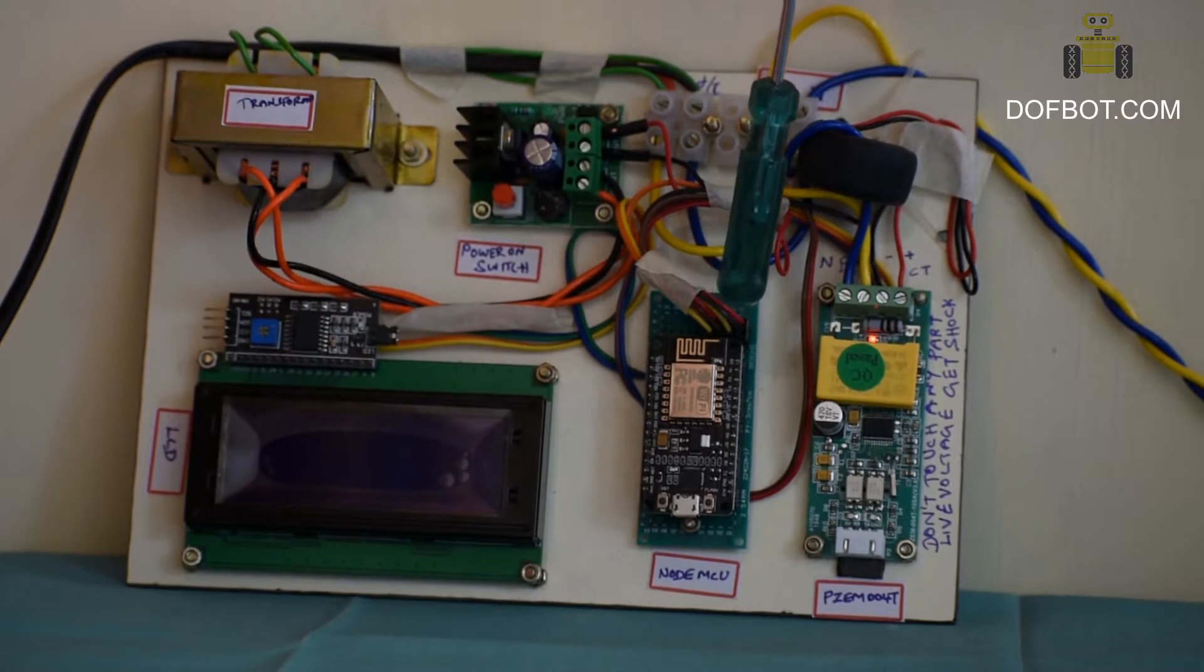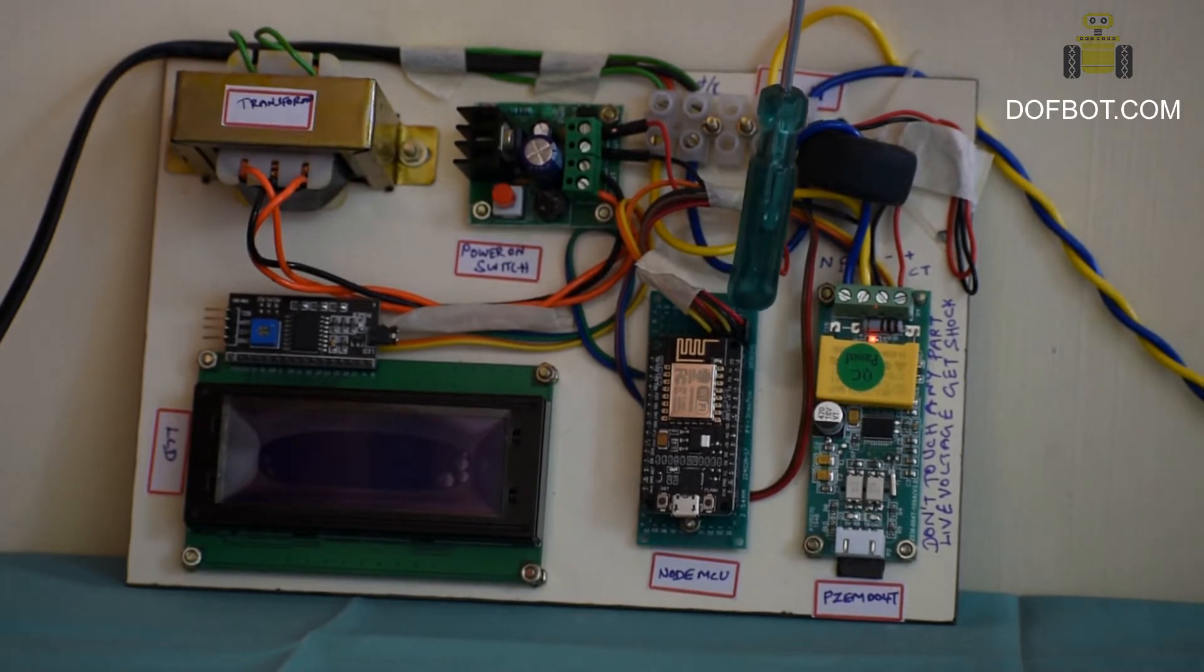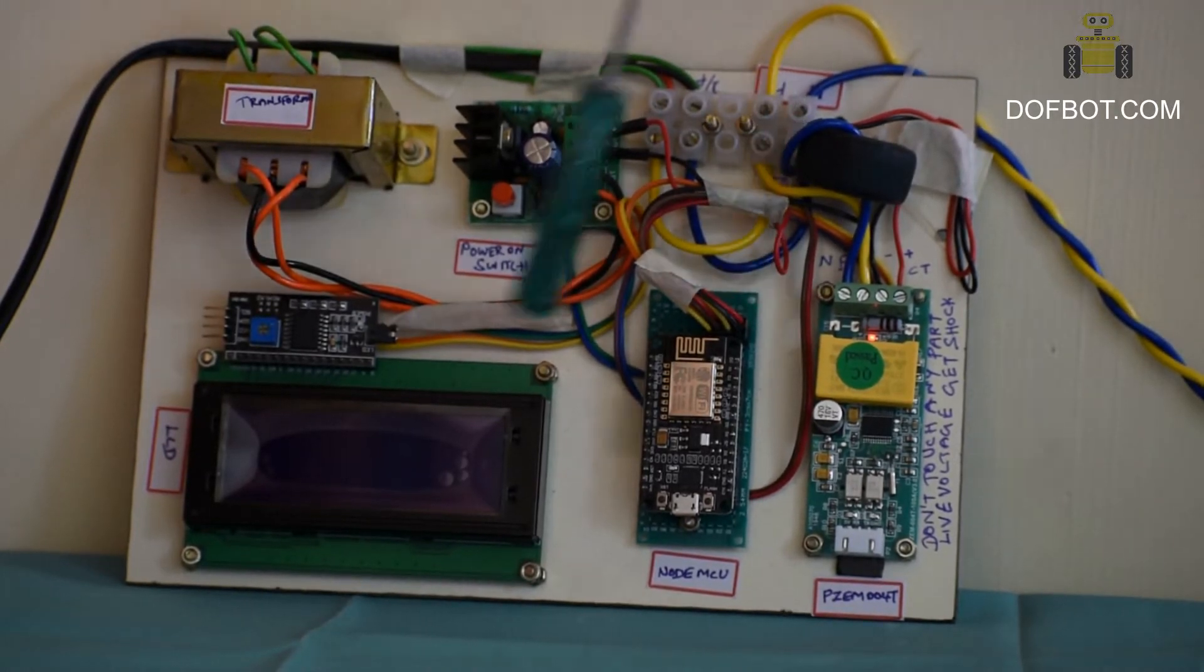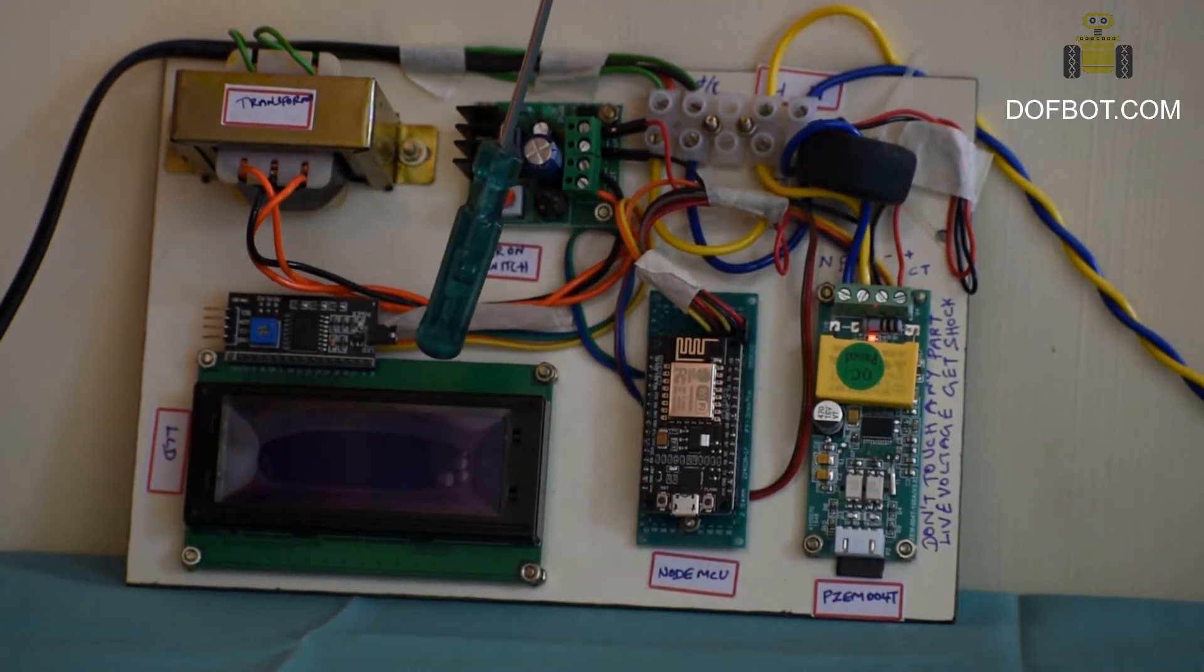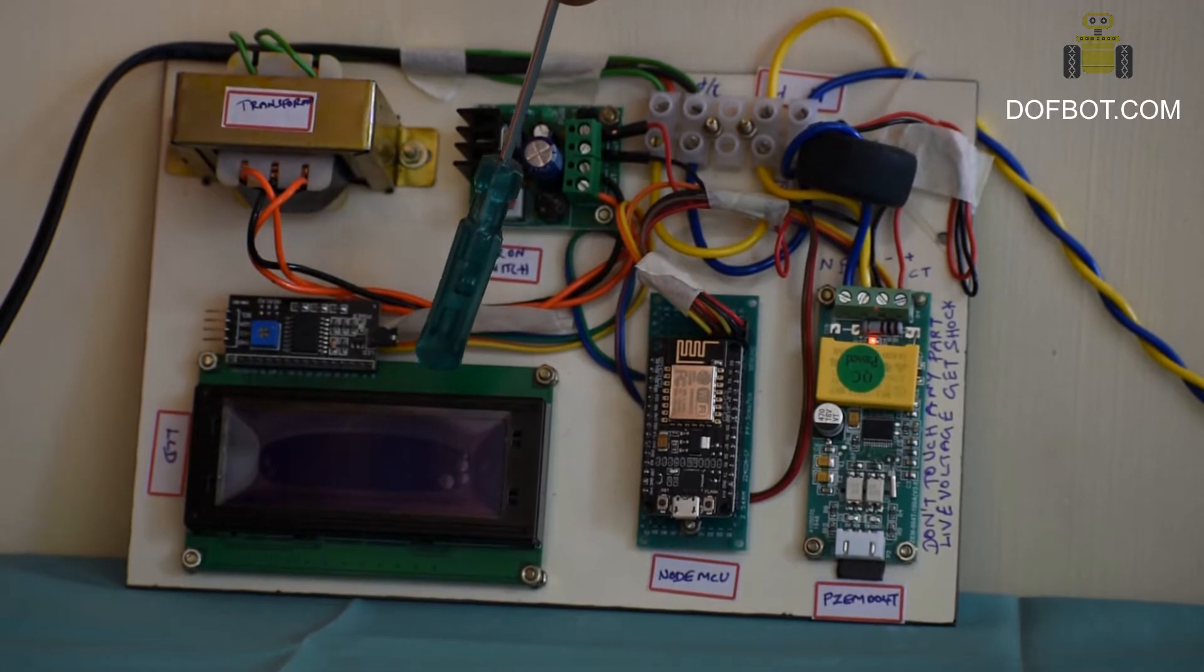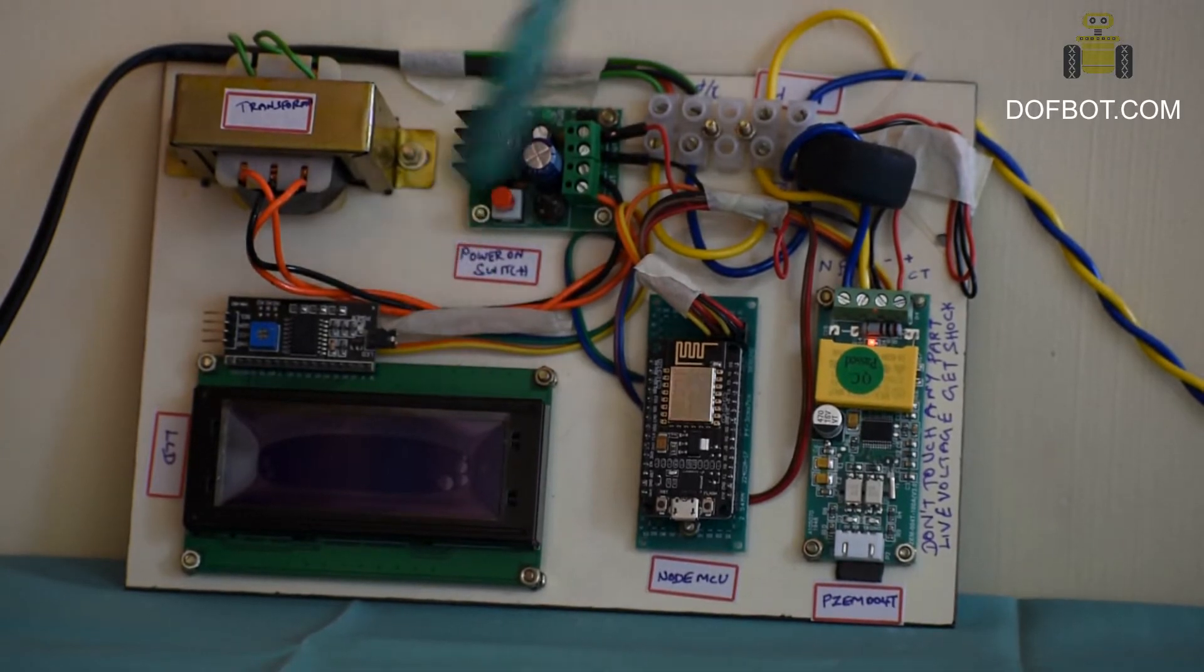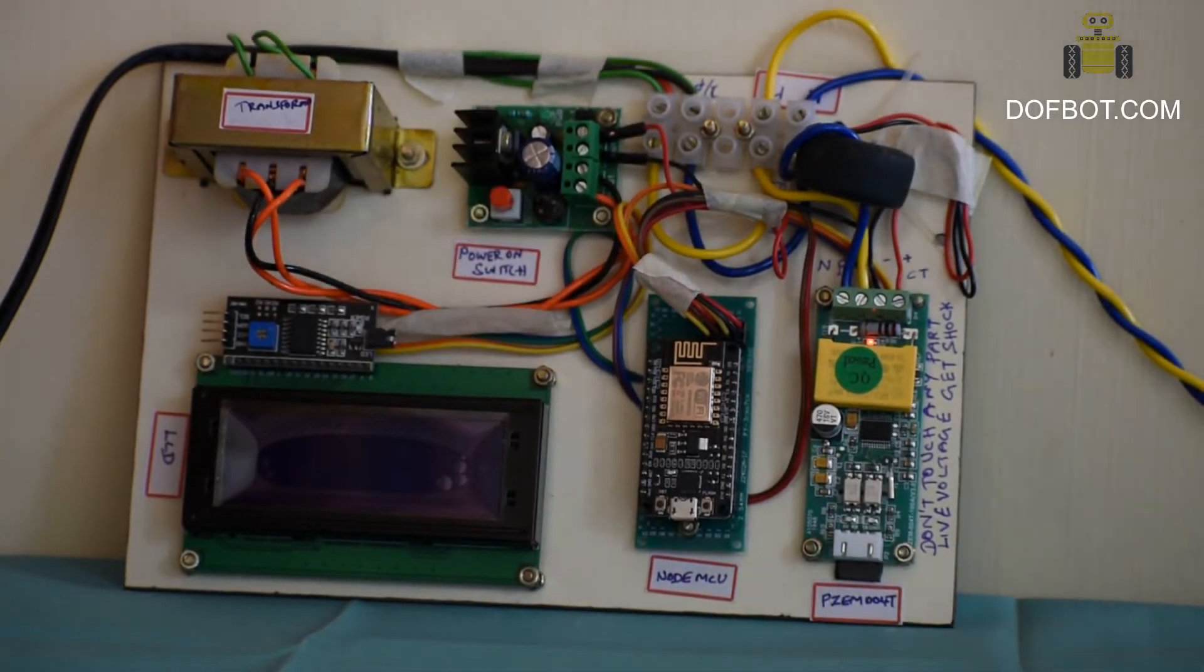ESP8266 NodeMCU, LCD module, 20 characters for life.